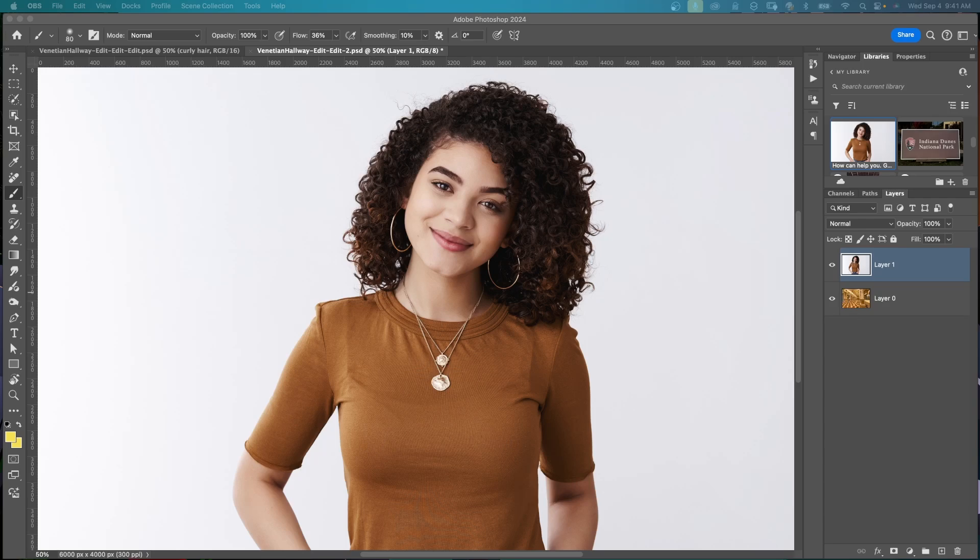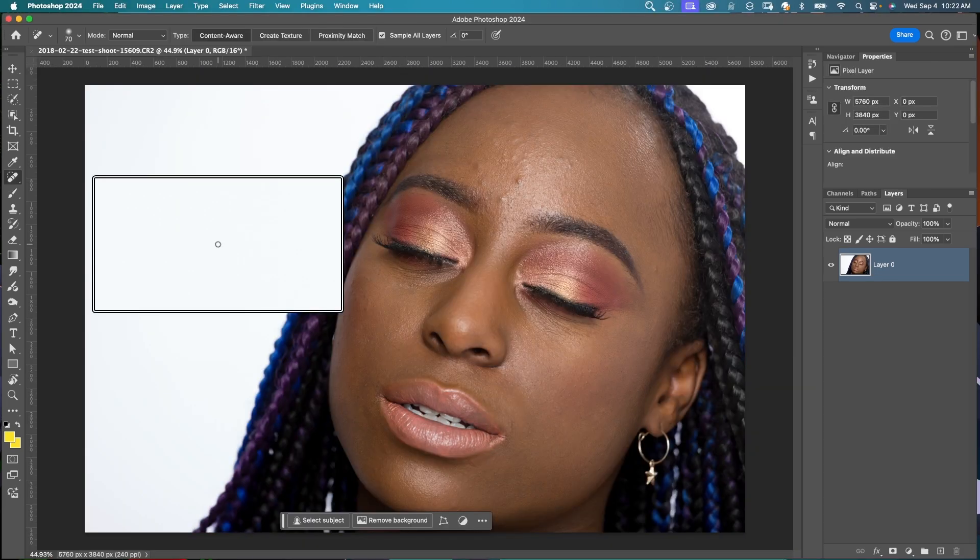Let's explore using the selection brush in Adobe Photoshop. We can use it as an alternative to making other types of selections.